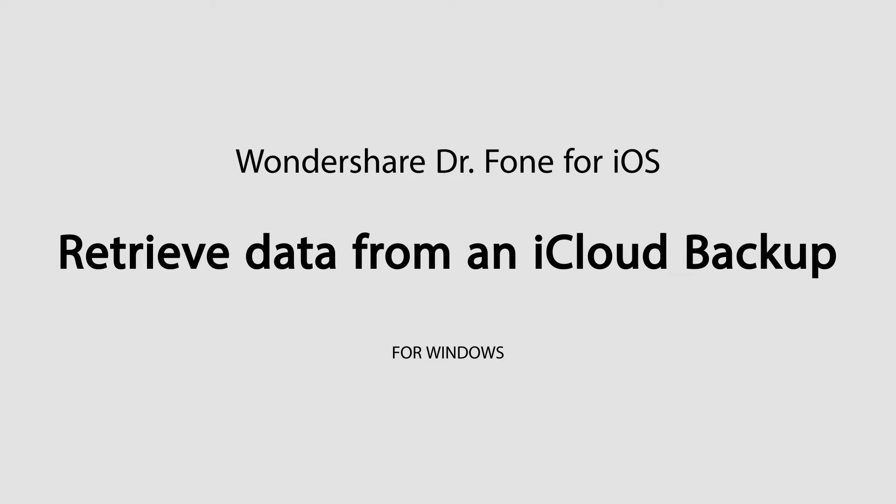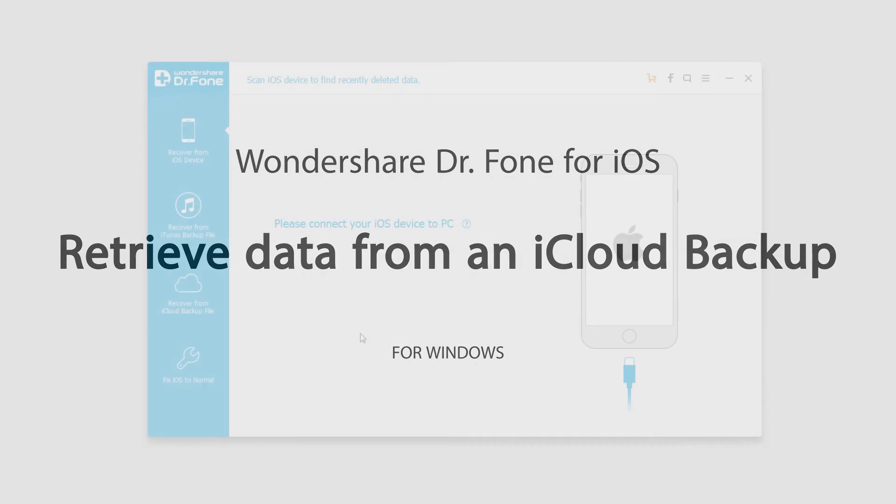Hello everyone, in this tutorial I'll be showing you how to retrieve data from an iCloud backup file using Wondershare Dr. Phone for iOS.